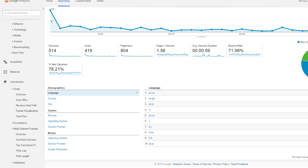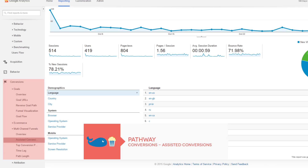Now you can find Assisted Conversions under the Conversions tab in Google Analytics. Now this means you are going to have to have some goals set up. Remember, a goal can be anything good that a user does on your website, like signing up for your email or downloading a resource.